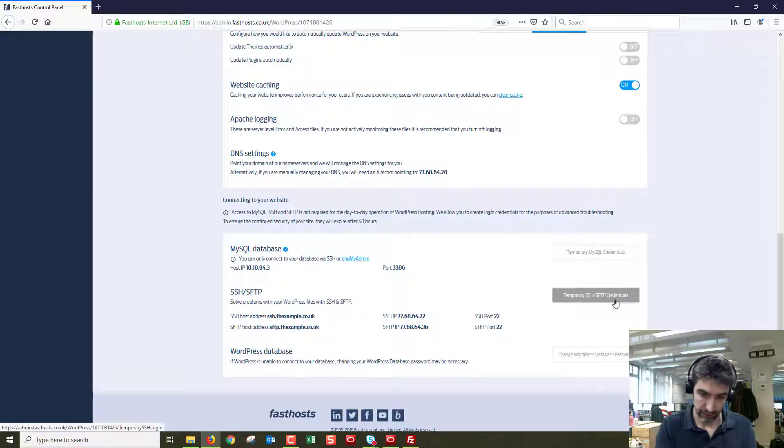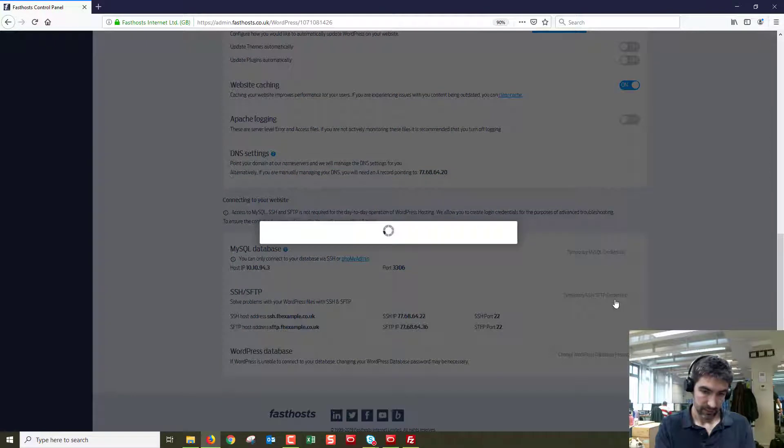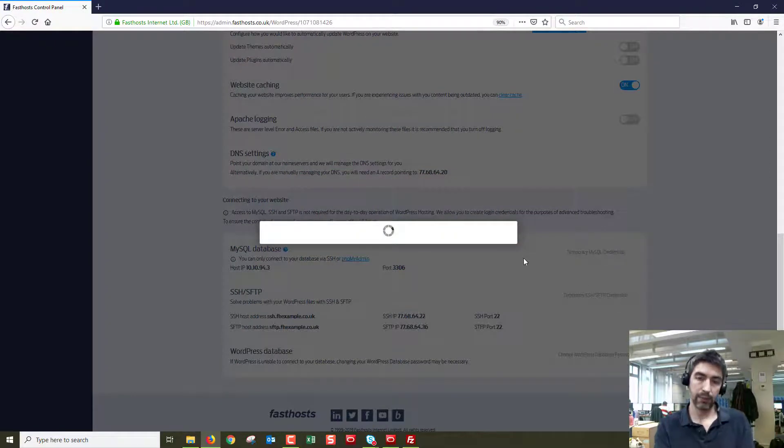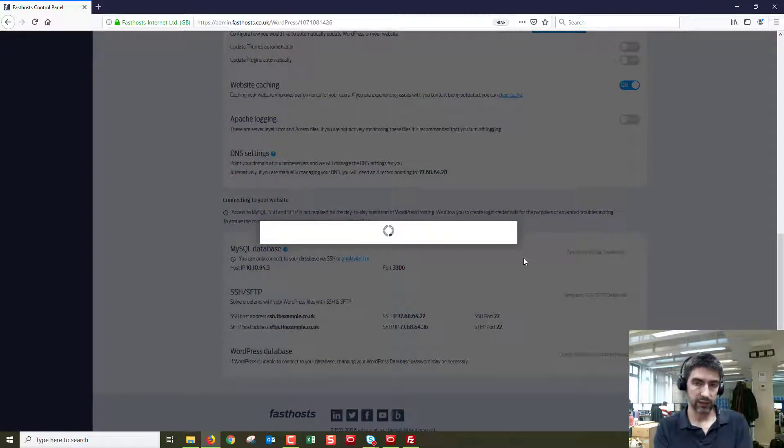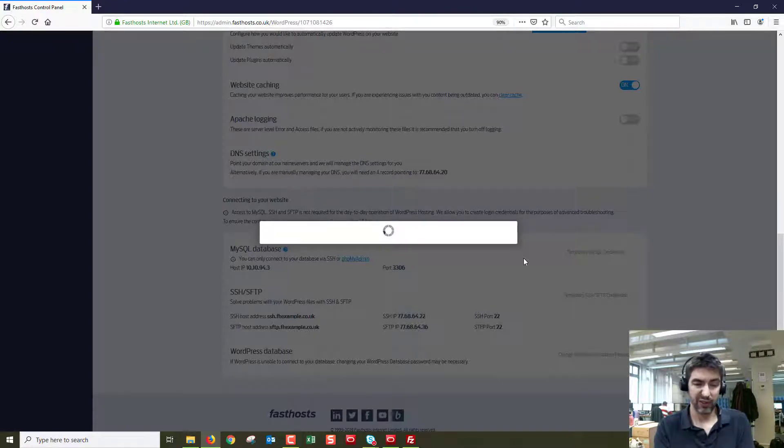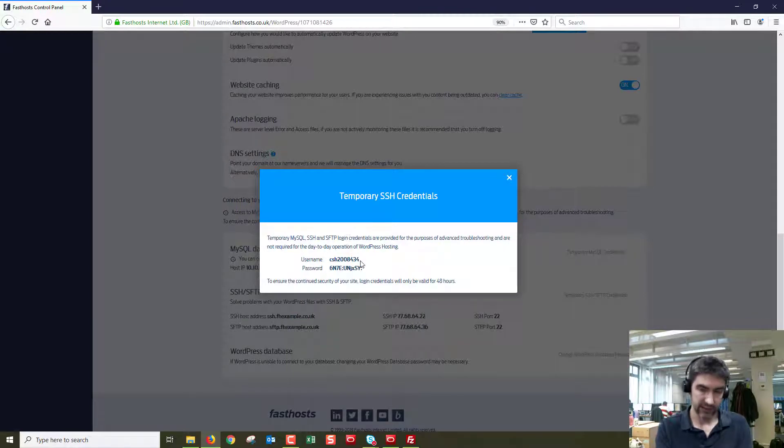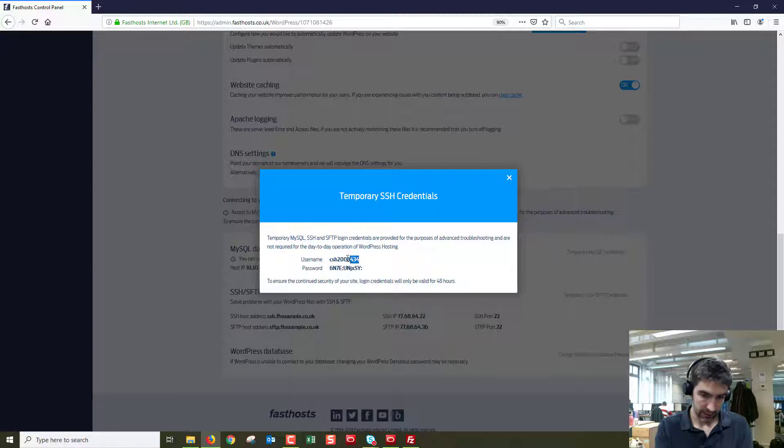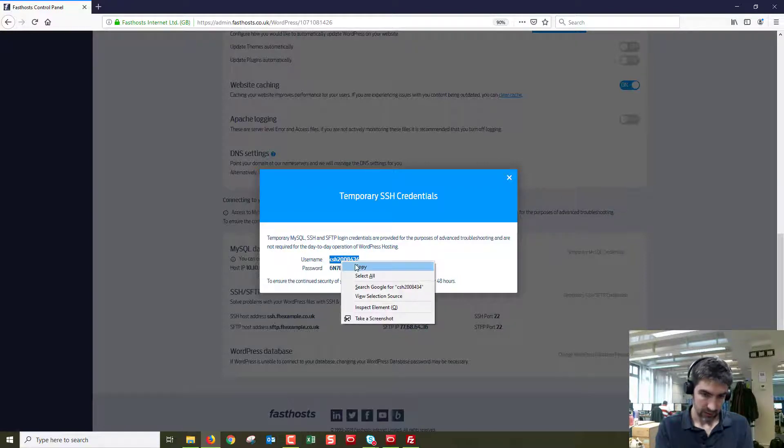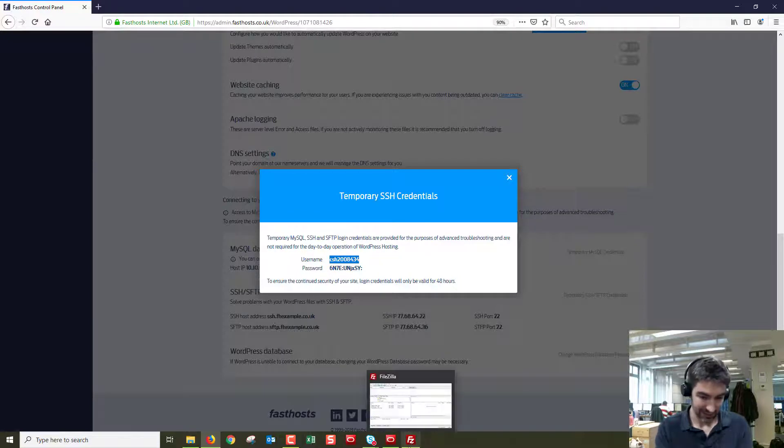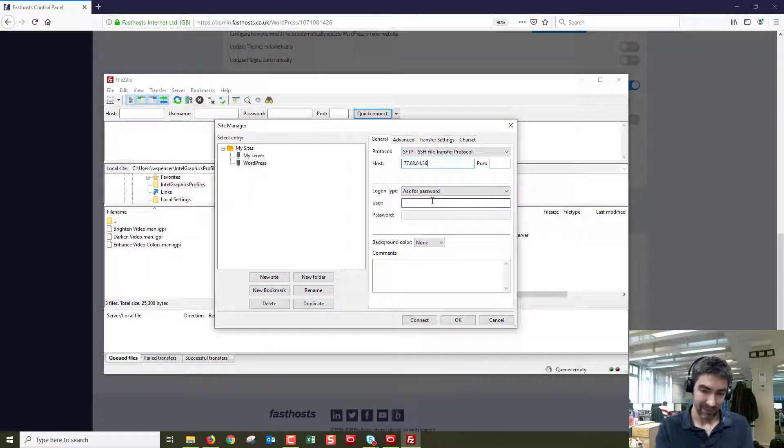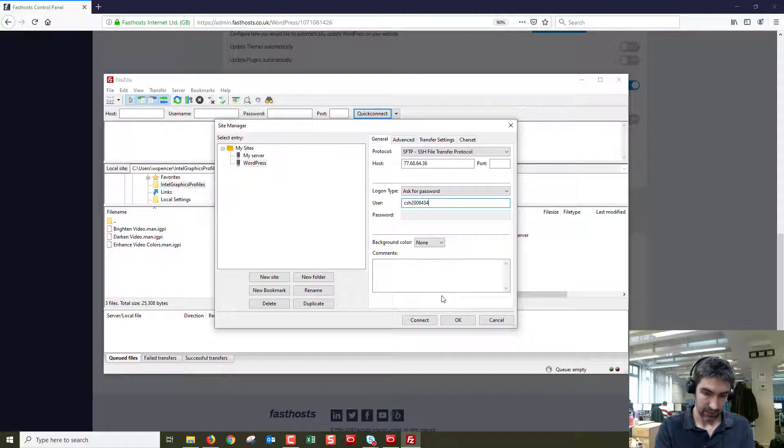If we click on this button here, temporary credentials, it generates temporary details for you to use that expire after 48 hours. A reason they expire after 48 hours is if you're using WordPress you're probably not going to be in FTP often and it's just a bit more secure. So the username is this one here and I'm on a laptop touchpad so it's not the most precise, and we just pop that in there.